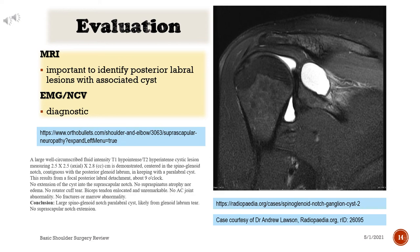MRI findings: a large, well-circumscribed fluid-intensity T1-hypointense/T2-hyperintense cystic lesion measuring 2.5 × 2.5 × 2.8 cm, centered in the spinoglenoid notch, contiguous with the posterior glenoid labrum, consistent with a paralabral cyst from a focal posterior labral detachment at approximately 9 o'clock. No extension into the suprascapular notch, no supraspinatus atrophy or edema, no rotator cuff tear. Conclusion: large spinoglenoid notch paralabral cyst, likely from glenoid labrum tear, with no suprascapular notch extension.